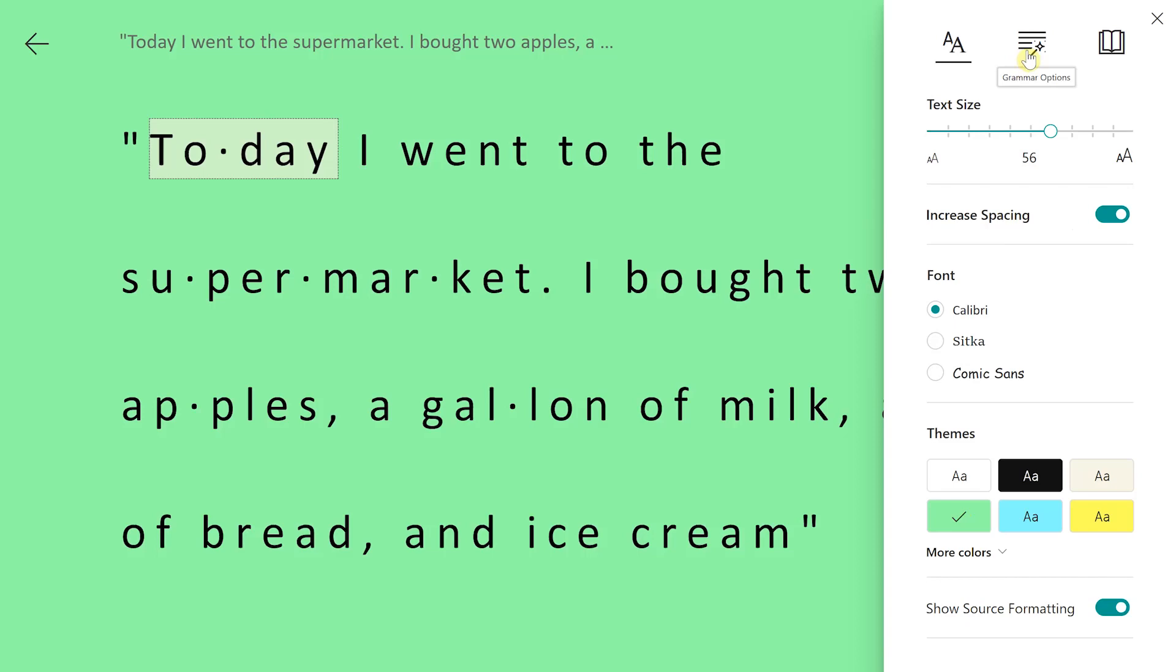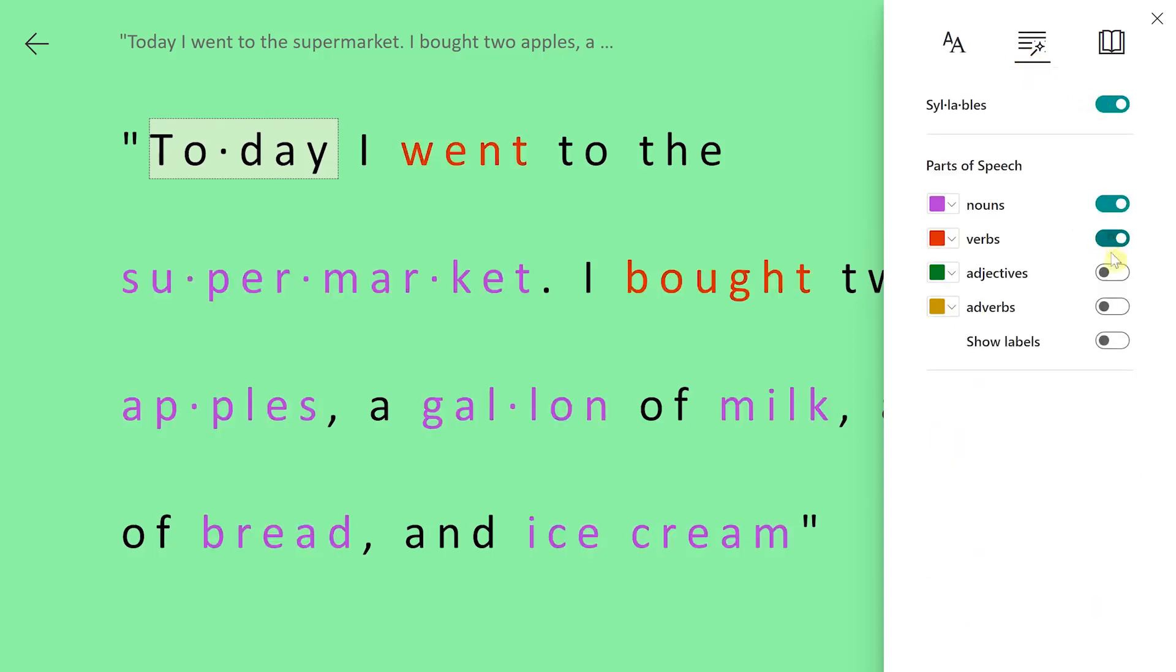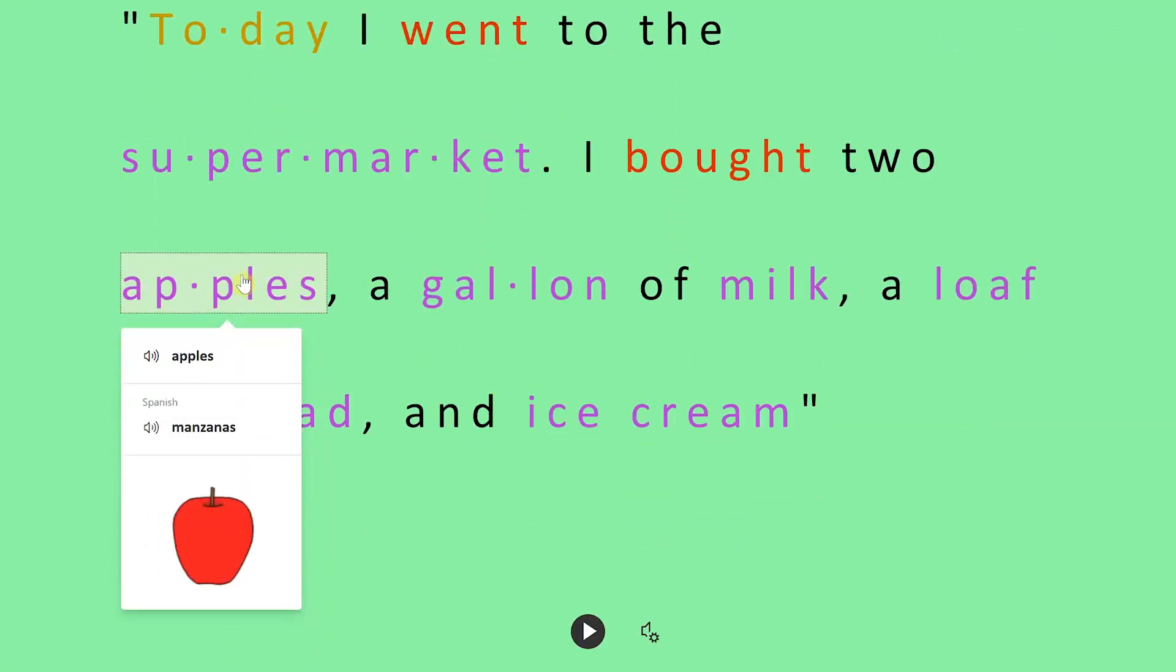Then if we go to grammar options, we can show syllables, we can show nouns, verbs, adjectives, and adverbs. We can also go to our reading preferences. Right now we have a picture dictionary. So if we go over Apple, it'll show us a picture.